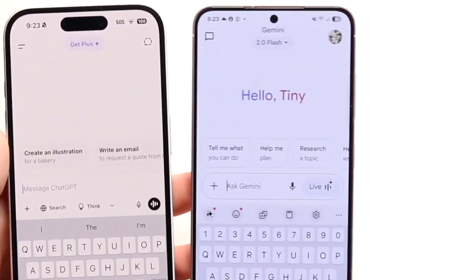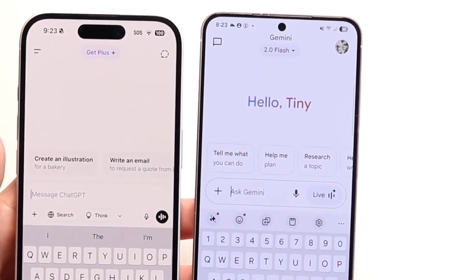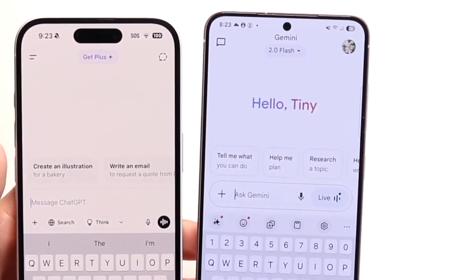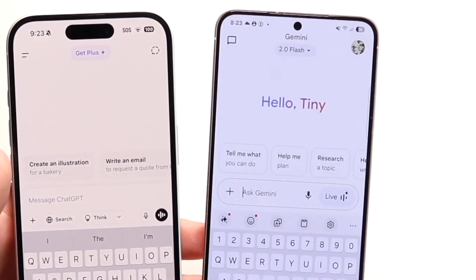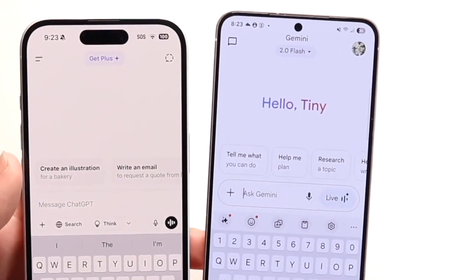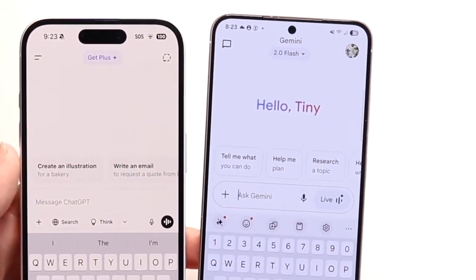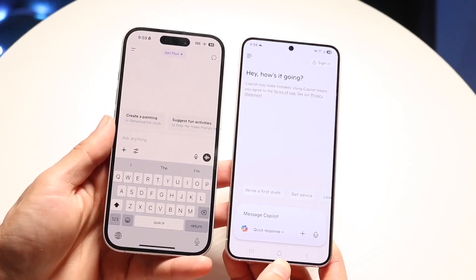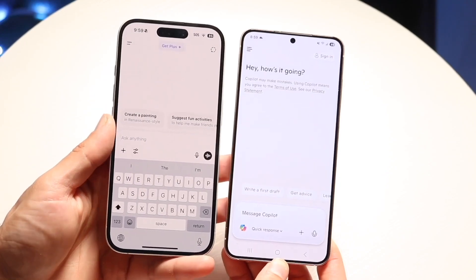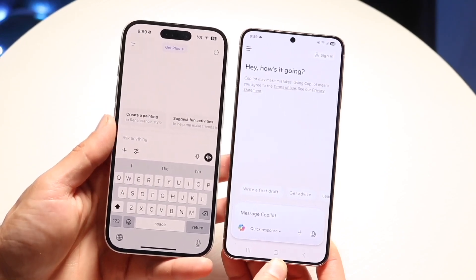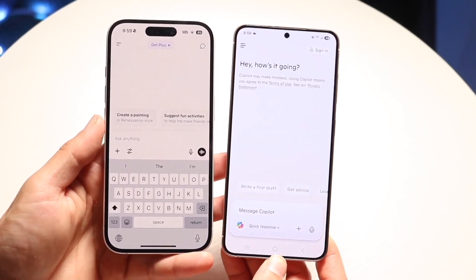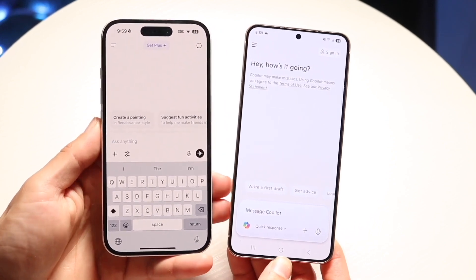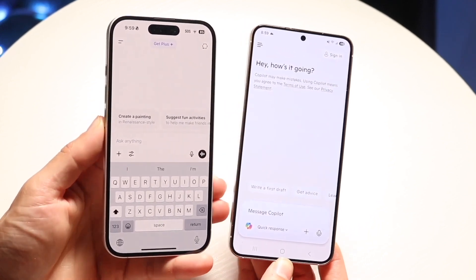On the flip side, inside of Google AI Pro, this is a slightly different type of experience. Google AI Pro is $20 a month, and within it you basically get a more advanced version of the Gemini application. Within Google Gemini, you get access to the most capable model, which is 2.5 Pro.